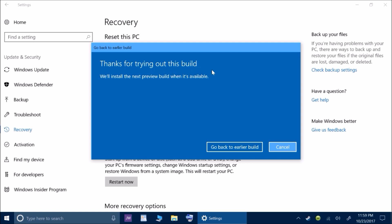Thanks for trying out this build. We'll install the next preview build when it's available. Then you can click go back to earlier build or click cancel. If you want to go back to the earlier build, you just click there and you're good to go.